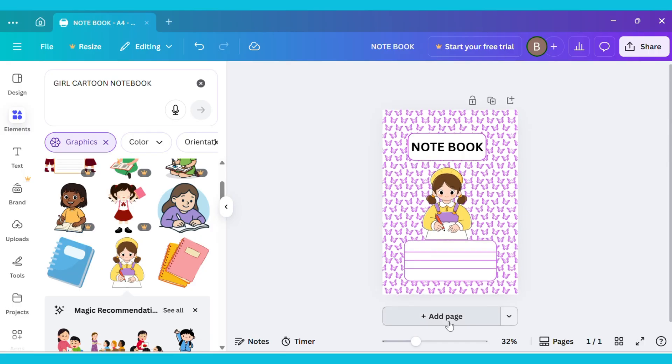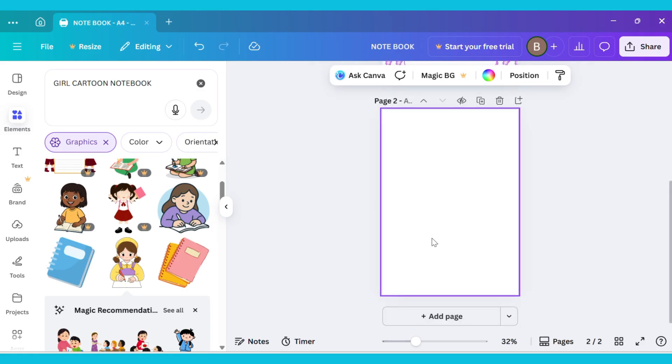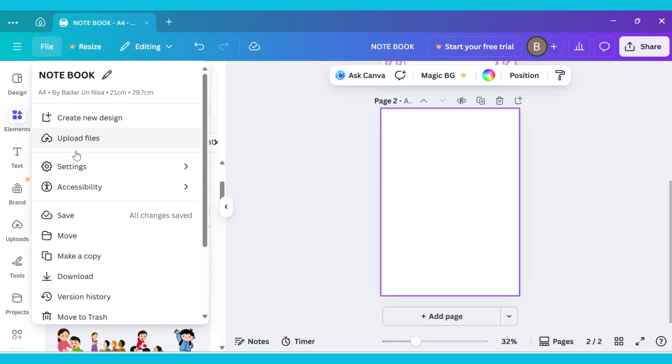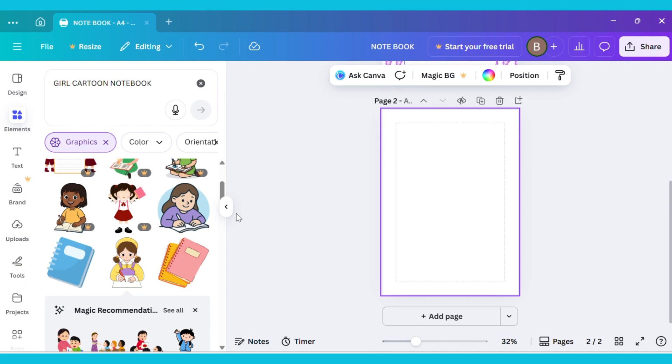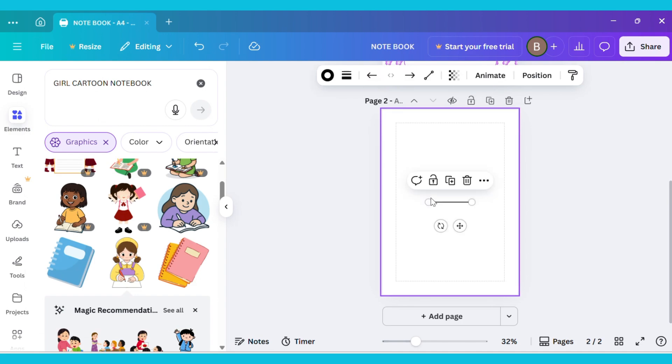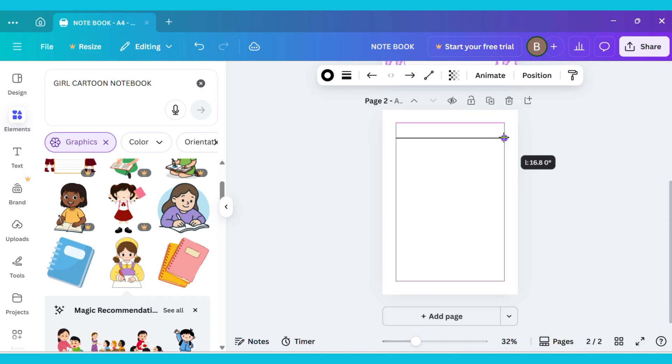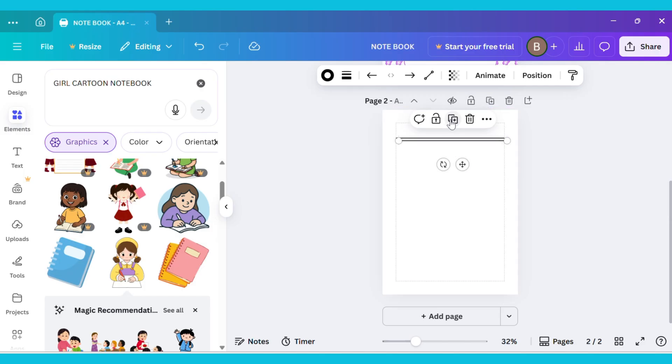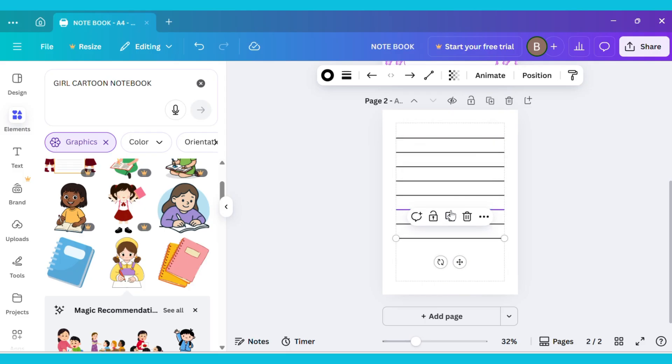Now click on Add Page to insert a new page. After that, go to the File menu and click on Settings. Then turn on Show Margins. Next, press the L key on your keyboard. This will create a line on the canvas. Adjust this line on the page as needed. Now duplicate the line and place it right below the first one. Repeat the same process to add the remaining lines on the page.